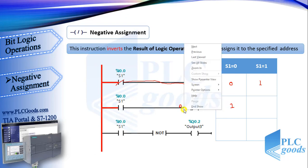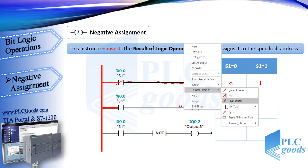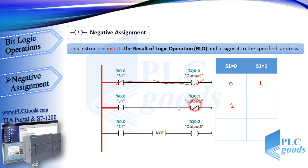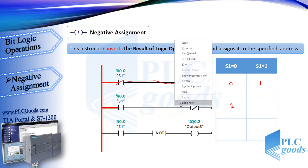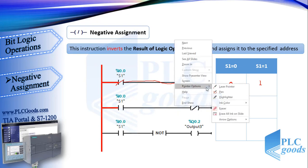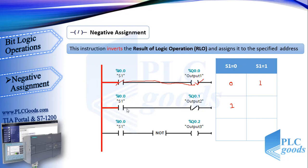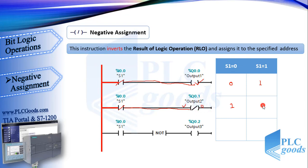Now, here we don't have virtual power, so the RLO is zero. Then negative assignment instruction inverts it to one. So this instruction makes output two be one or on. In the other state, when S1 is activated, the RLO behind negative assignment is one. So this instruction inverts it and makes output two change its state to off. As you see, there is an inverse relationship between first and second line logic.